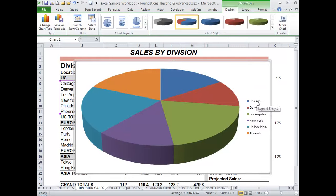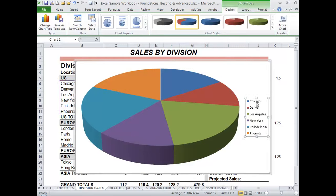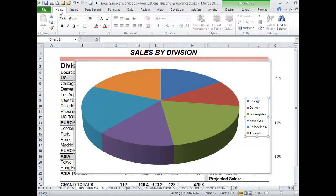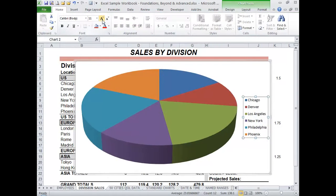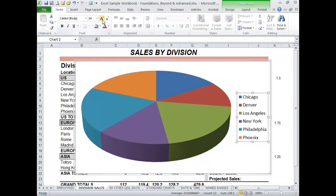You can also resize and reformat all the parts of the chart. For example, I'm going to click on the legend here and go to the Home tab and bump up the font size just a bit.